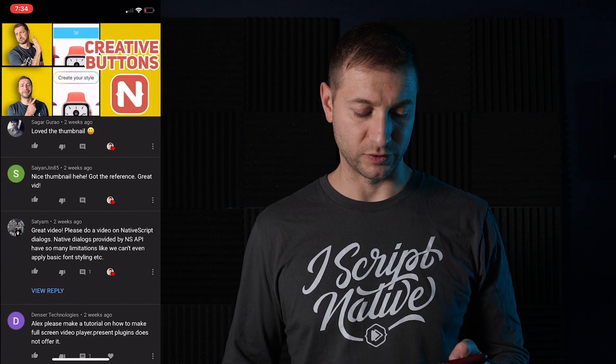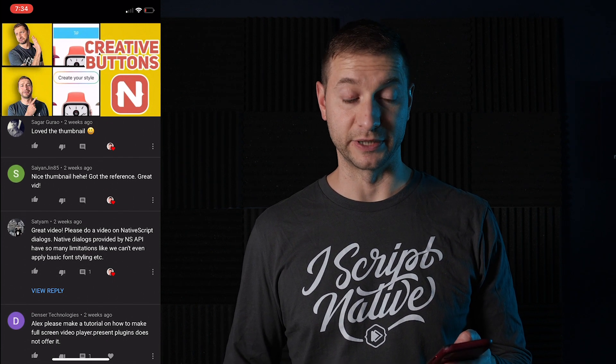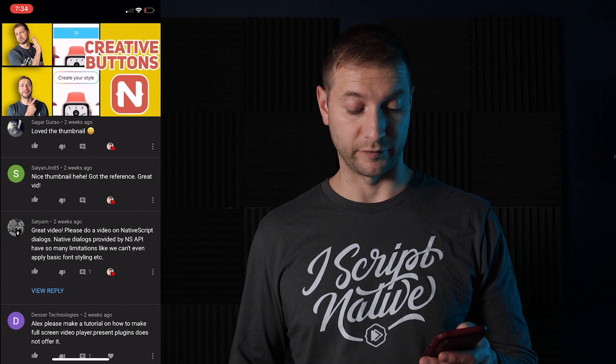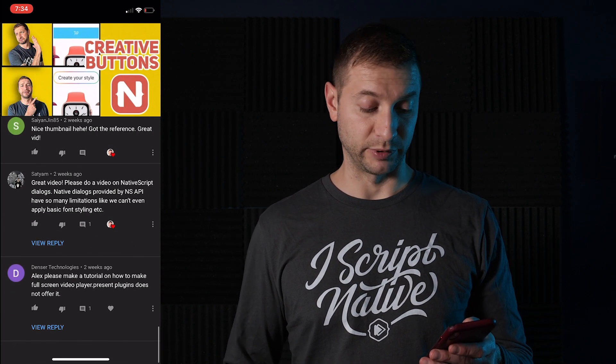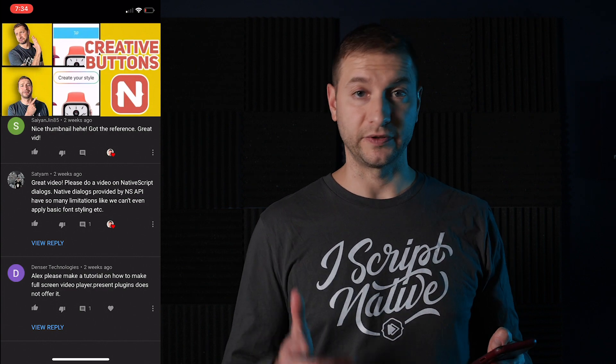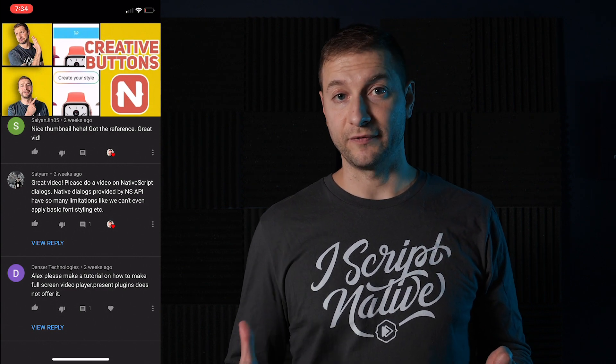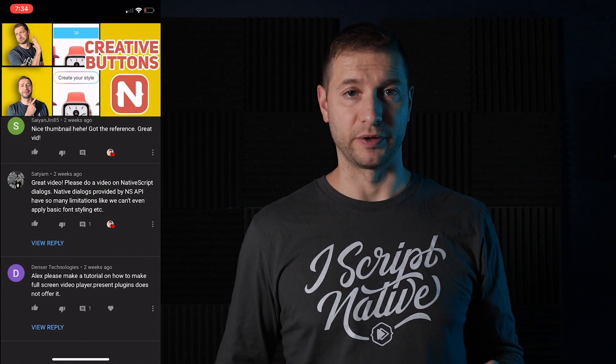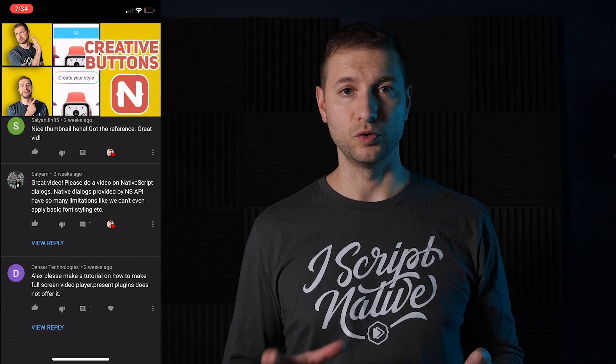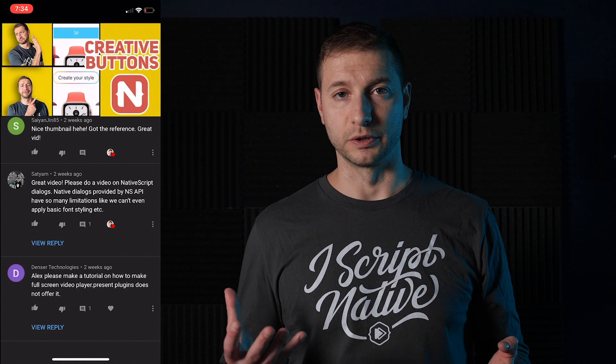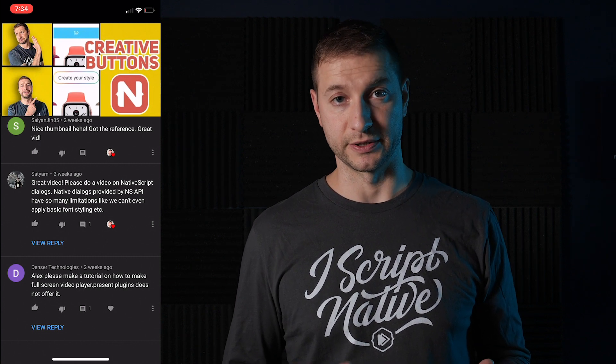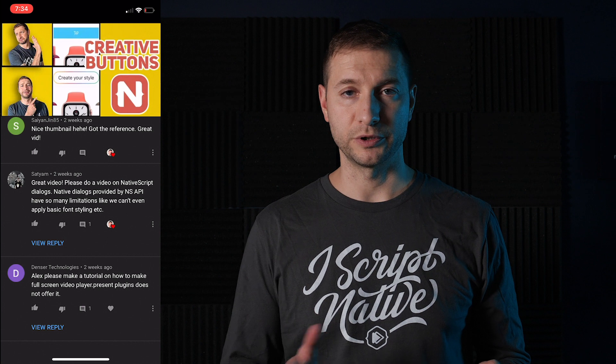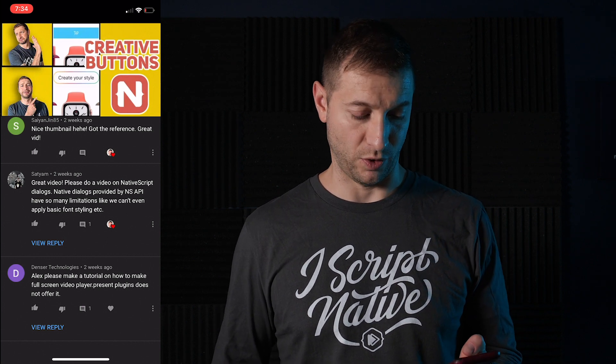Satyam says, great video. Please do a video on NativeScript dialogues. Native dialogues provided by the NS API have so many limitations, like we can't even apply basic font style, etc. Well, as of NativeScript 6.3, you have a little bit more control. And actually, I got a video on that coming out very soon on the new controls you have available to use and customize the native modal dialogues that come with NativeScript. So be sure to subscribe so you don't miss that video.